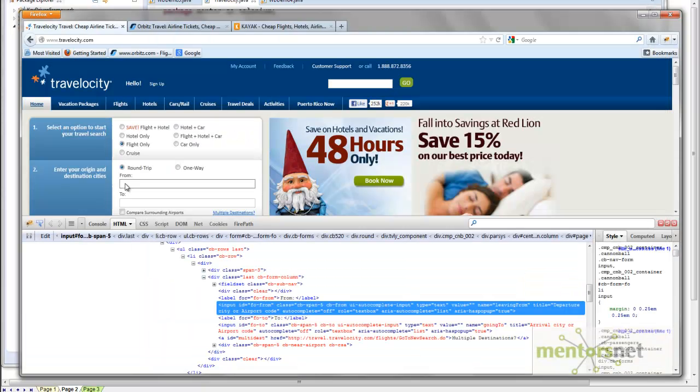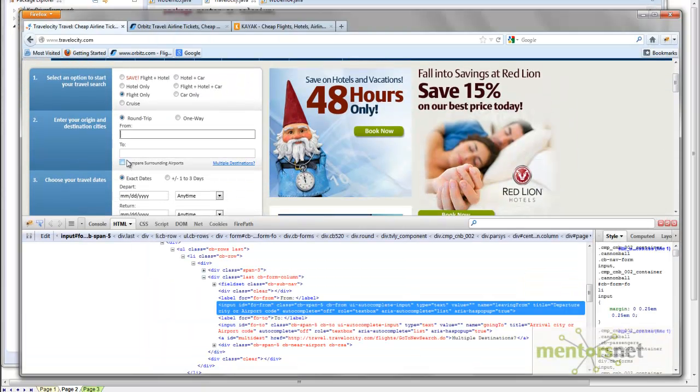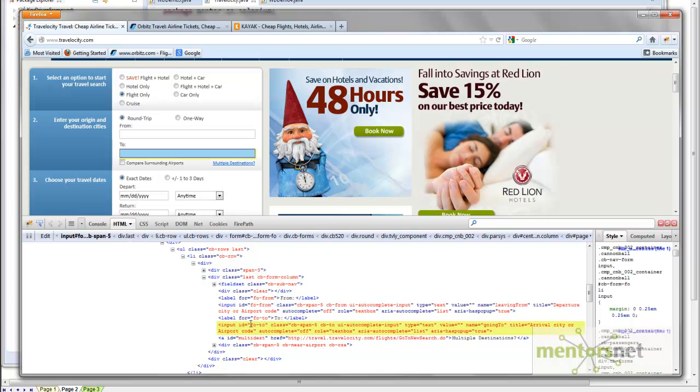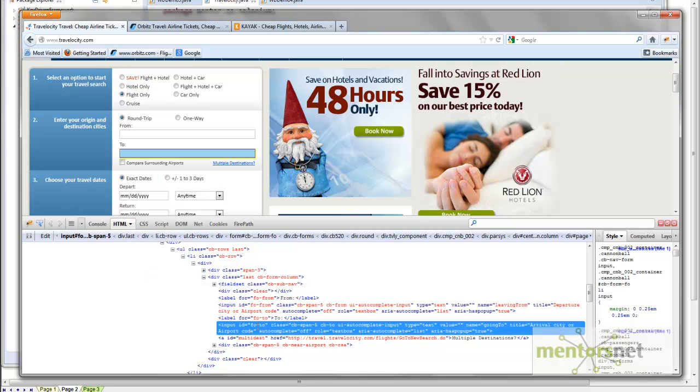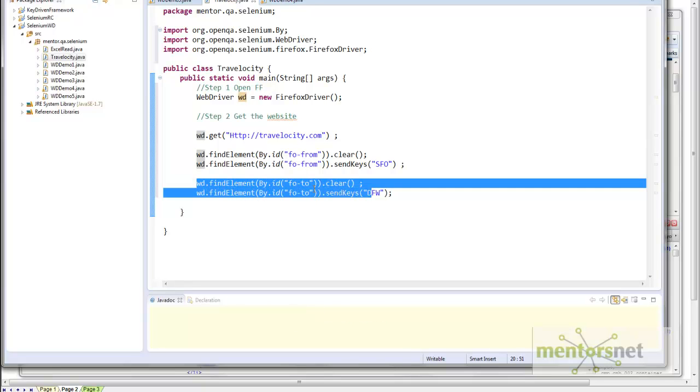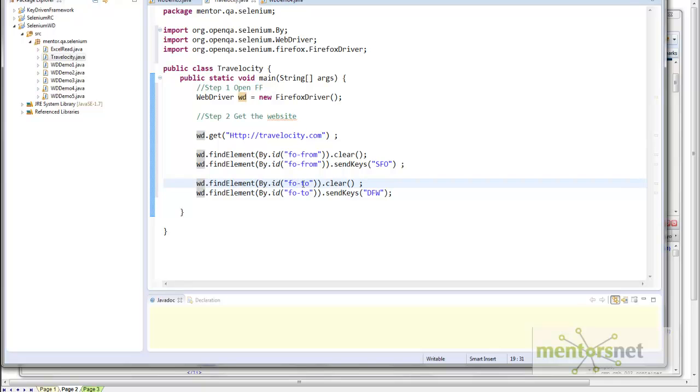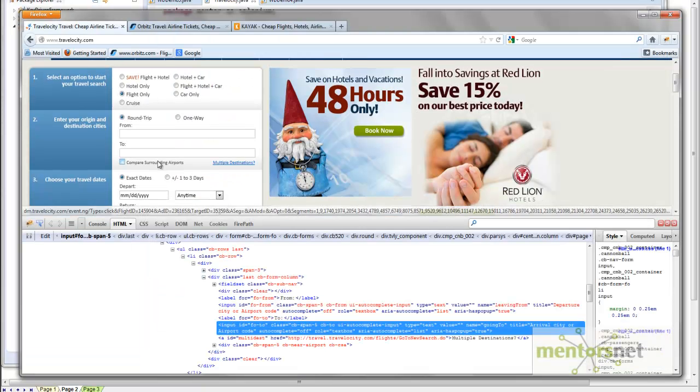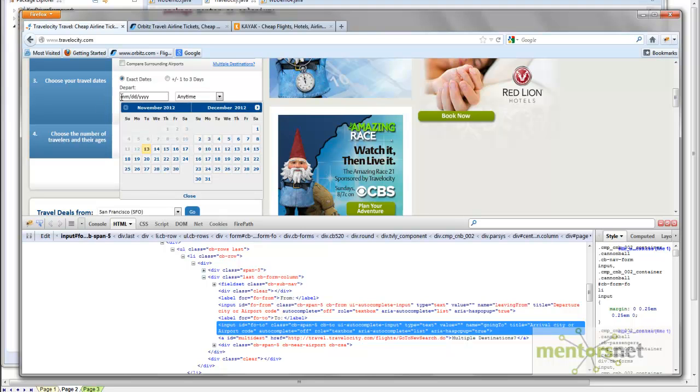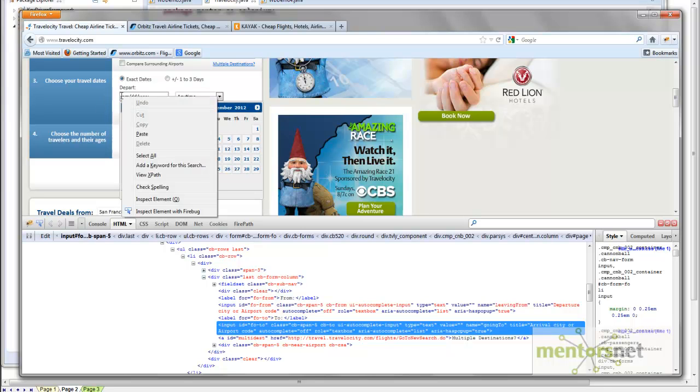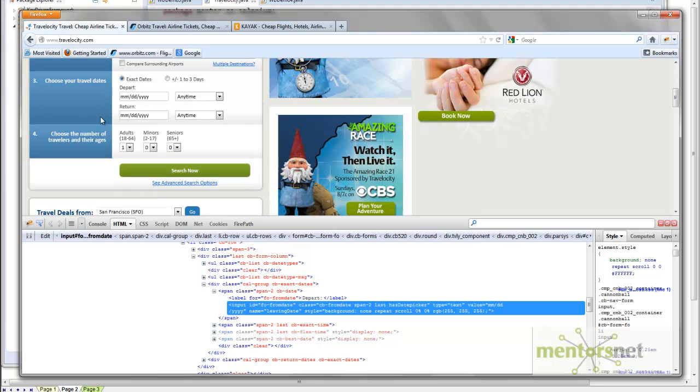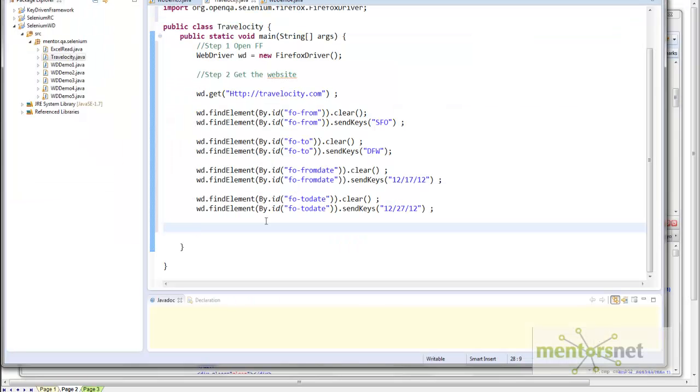Similarly, I need to identify 'to' city. Inspect element—looks like FO-2. The equivalent code for that is this: I find the element by ID, the name is FO-2. First I clear, and then I enter TFW. Now how to locate this departure date? Right-click, inspect element—looks like there is also ID. Same thing I am going to do for departure and return, clear, and then enter some date.